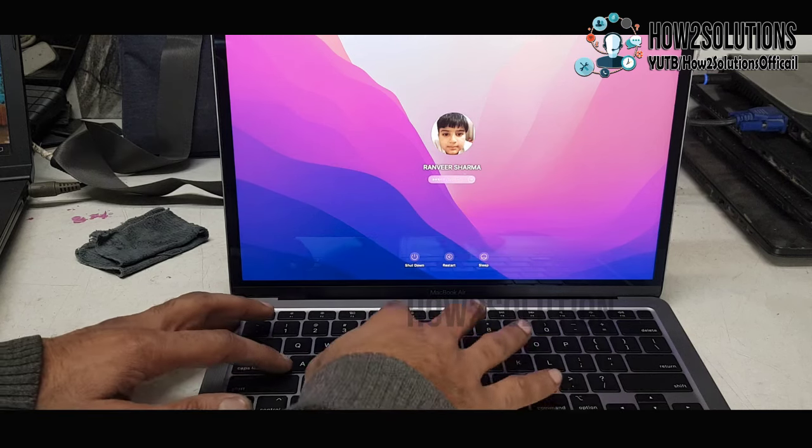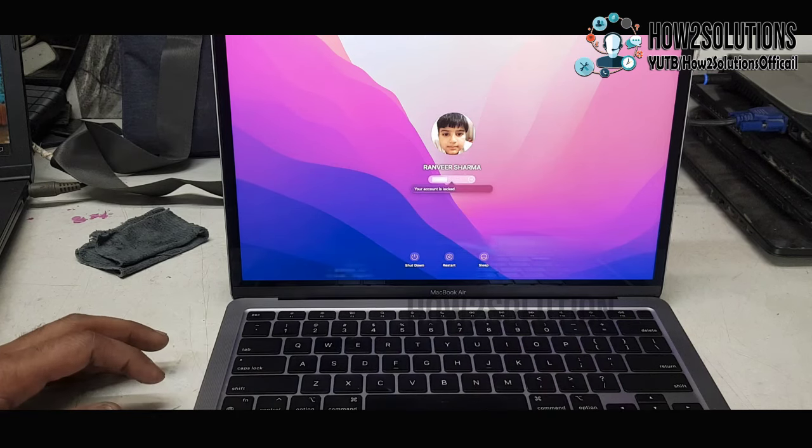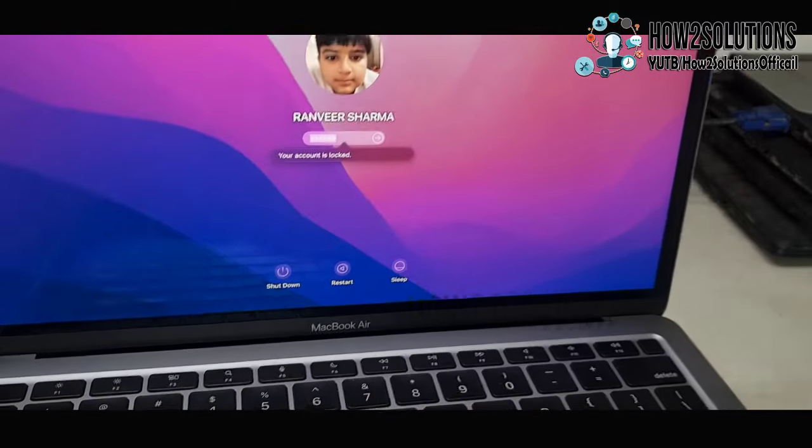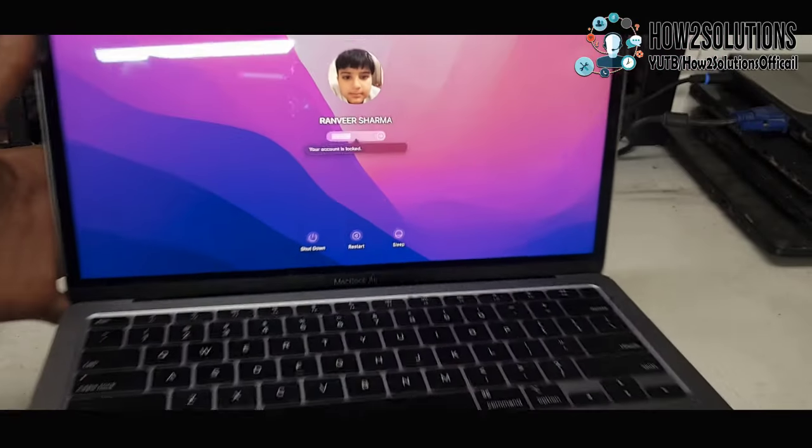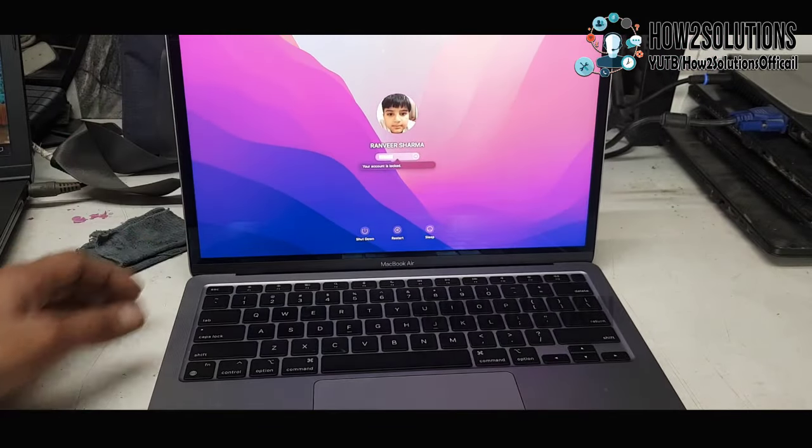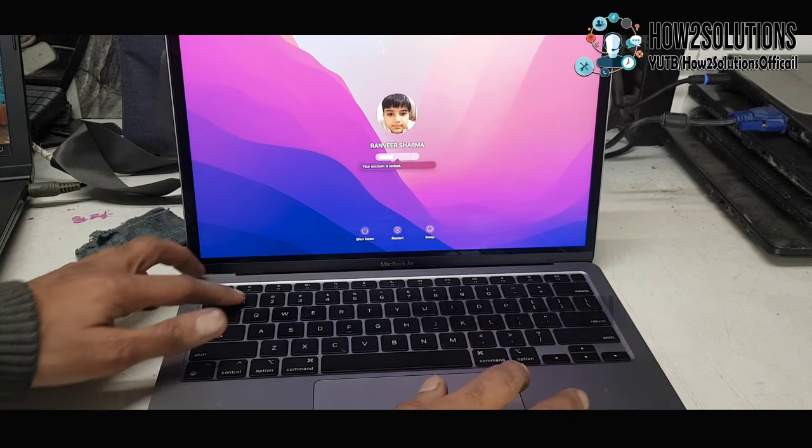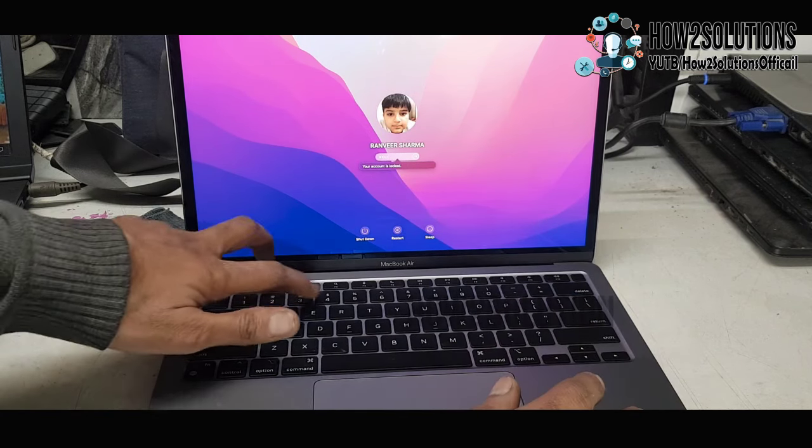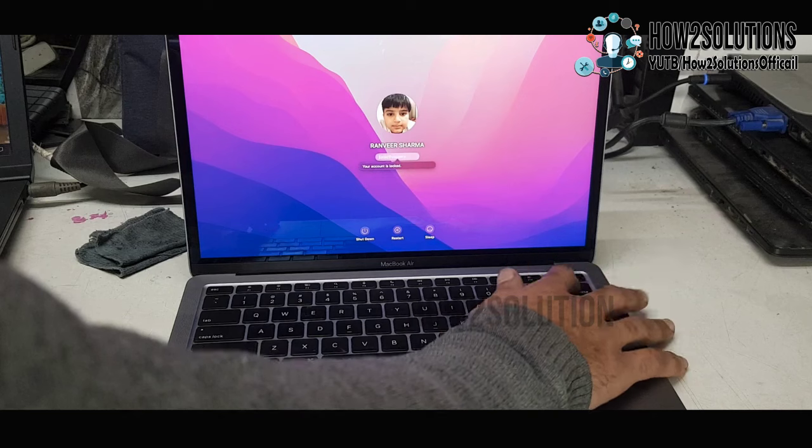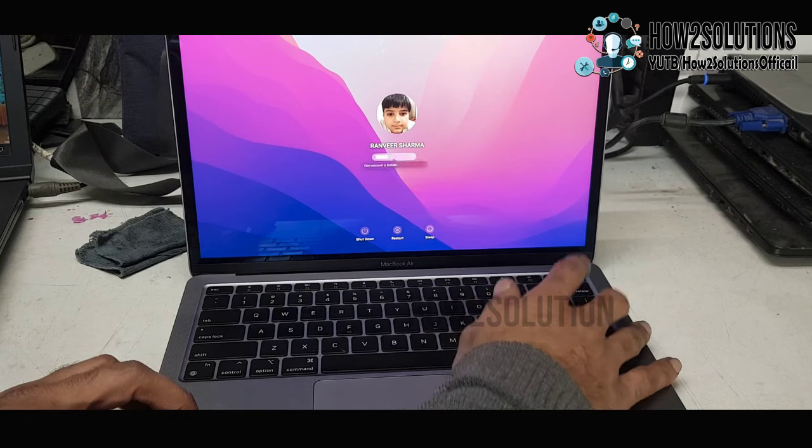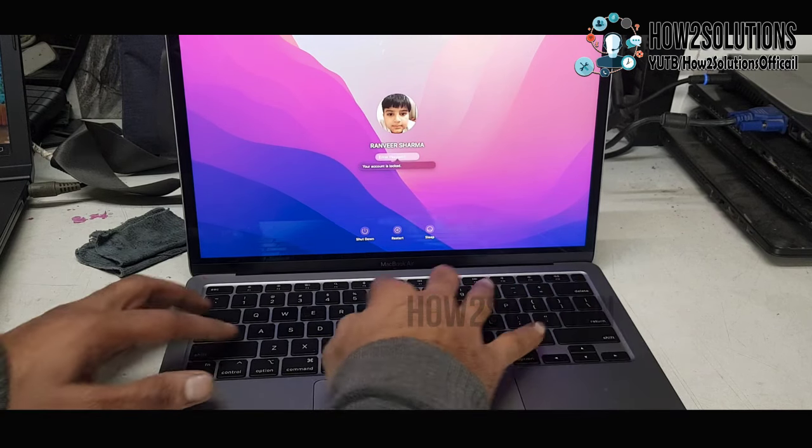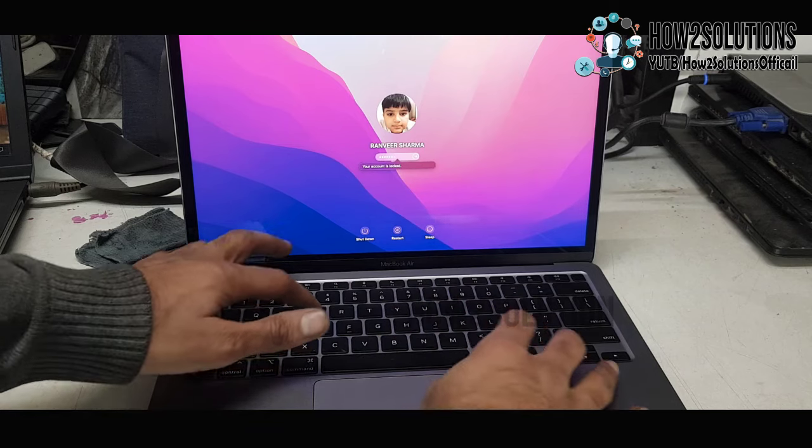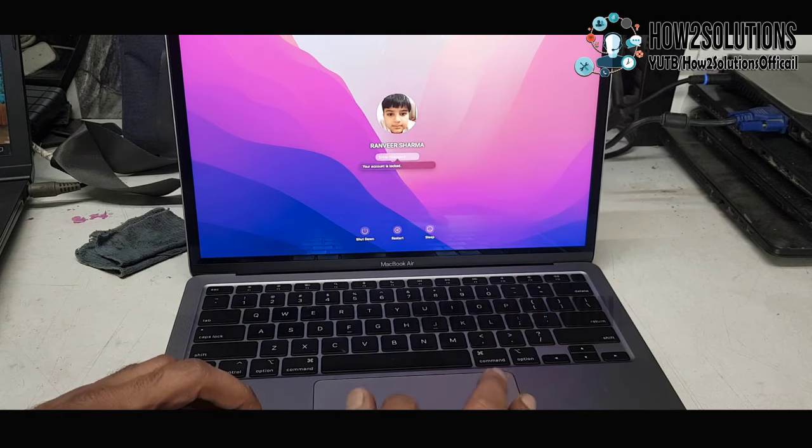Hello guys, in this video I'm going to show you how to unlock your MacBook Air when you have forgotten your password and it's showing your account is locked. This is an M1 processor laptop. You have to try some basic passwords like 1234 and 5678. I also tried my name but it didn't work because I have completely forgotten.